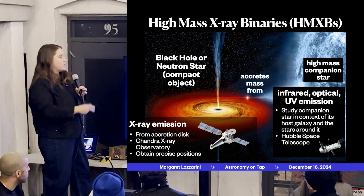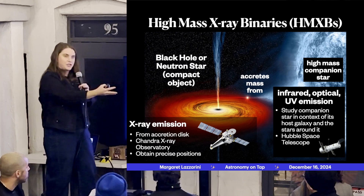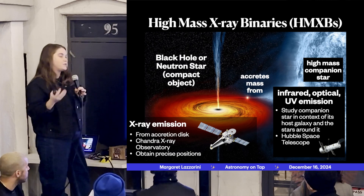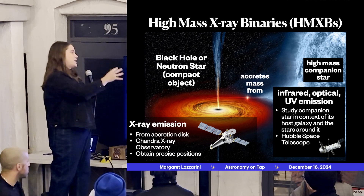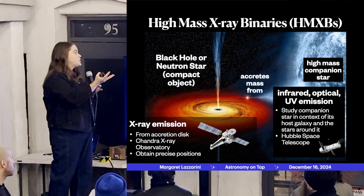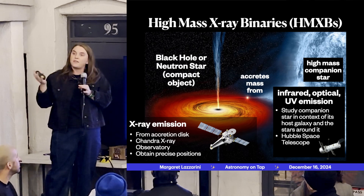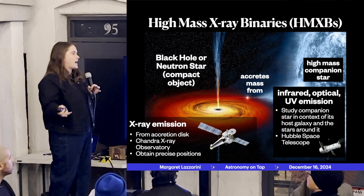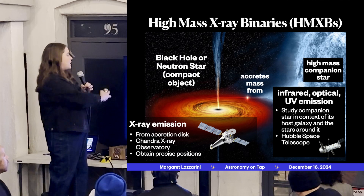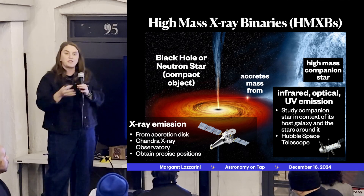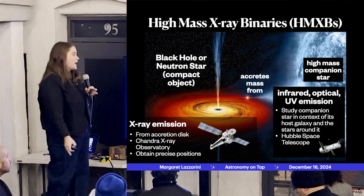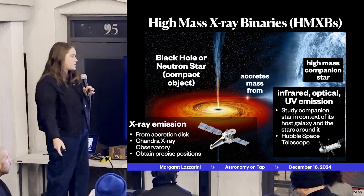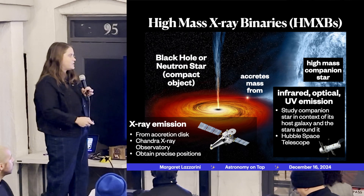We study these systems observationally using X-ray images of the accretion disk emission with telescopes like Chandra. We also need to study the companion star, which requires a different telescope — because that massive companion star, like Zeta Ophiuchi at ~30,000 Kelvin, isn't quite hot enough to emit a lot of X-rays. So we study it with other telescopes, such as the Hubble Space Telescope, which I also use extensively in my research.